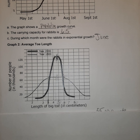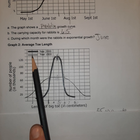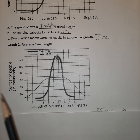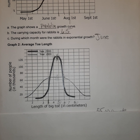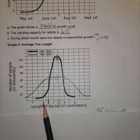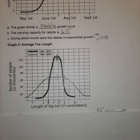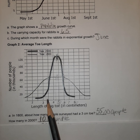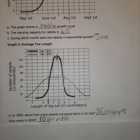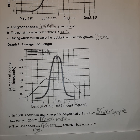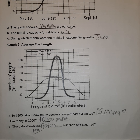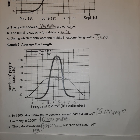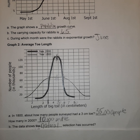The first question asks: in 1800, how many people had a three-centimeter toe? Going to the three-centimeter mark on the x-axis and reading across the 1800 line, I estimate about 55,000 people — remember these are thousands. In 2000, it seems to be about 10,000 people. The data shows that natural selection has occurred here, meaning more people in 1800 had a three-centimeter toe than do now.